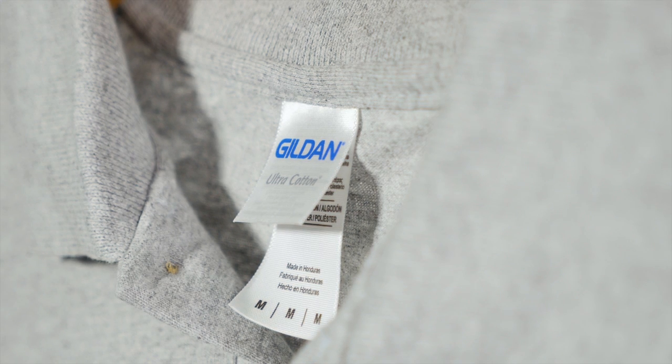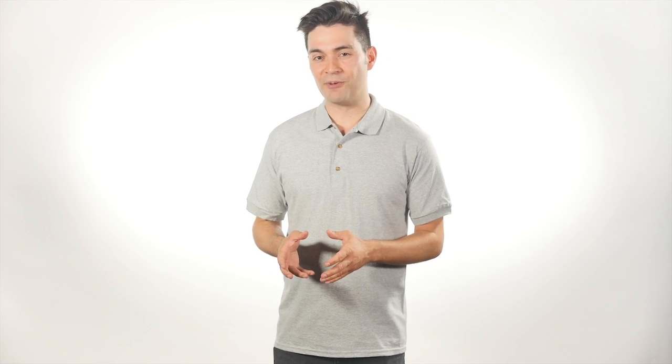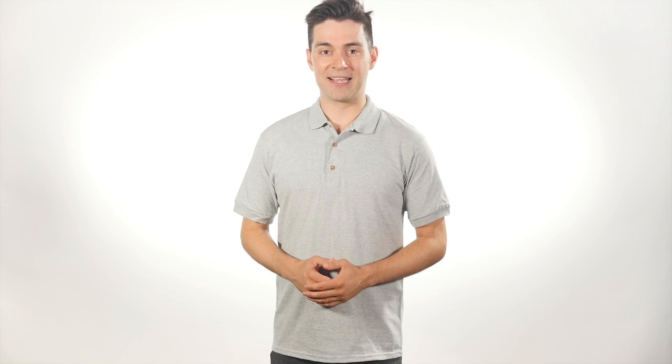The 2800 does not come with any companion styles. If you're looking for a cotton polo with a matching ladies' style, as well as a greater color selection, take a look at the 82800, also by Gildan.